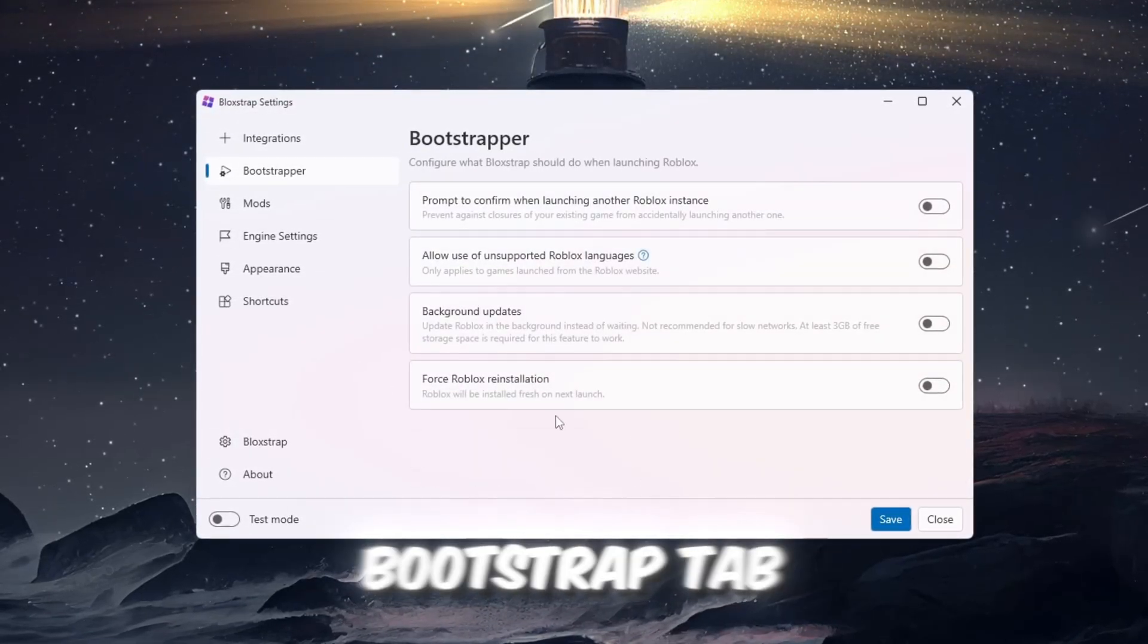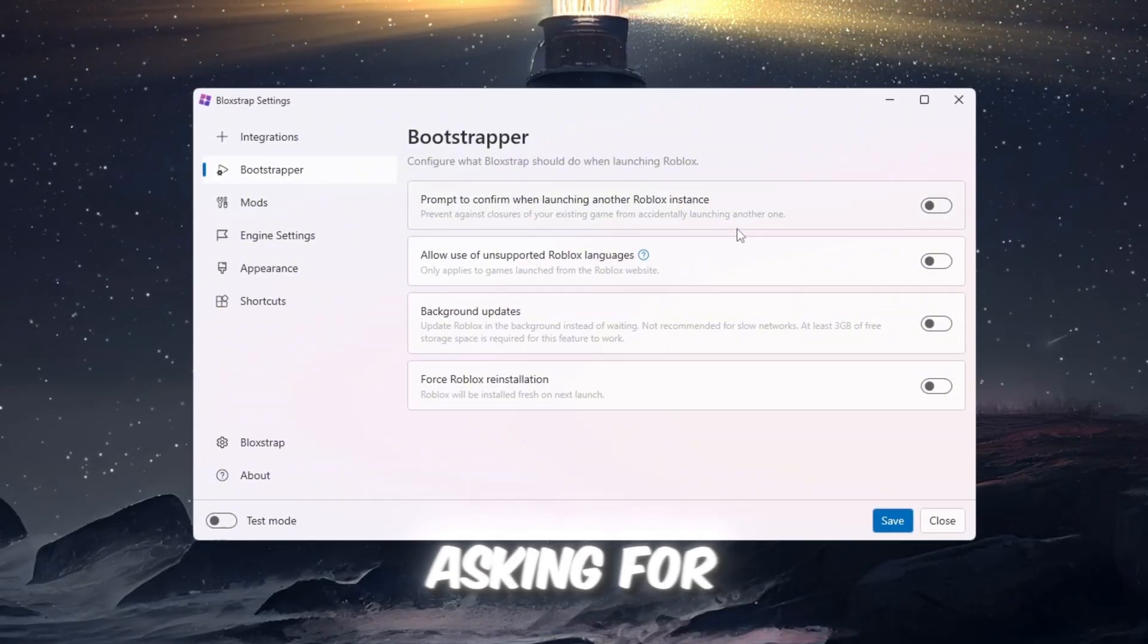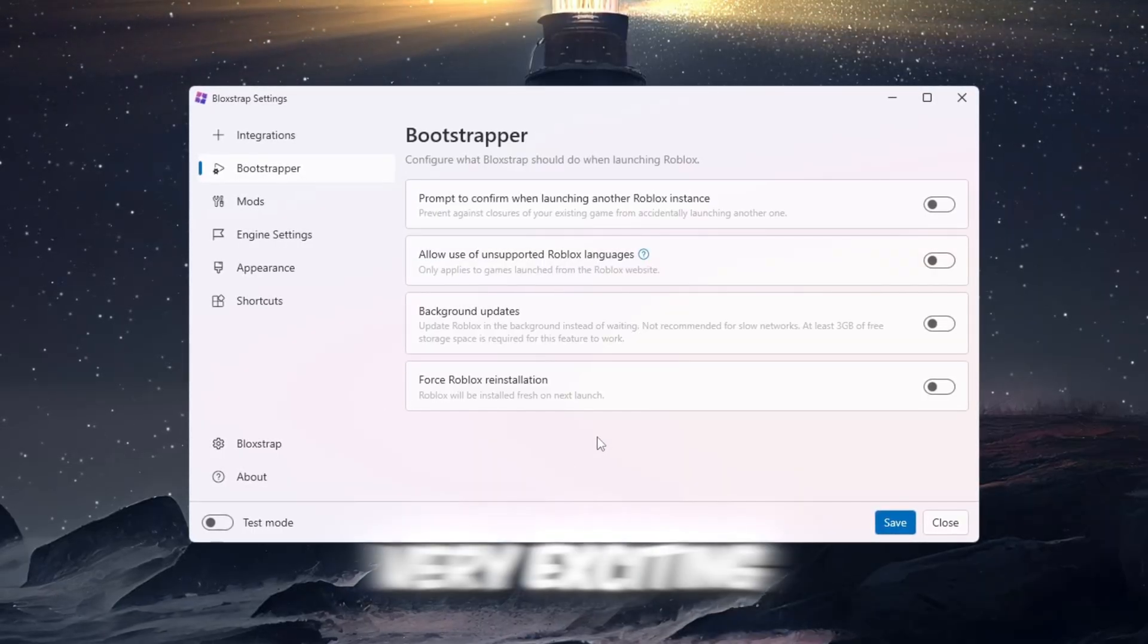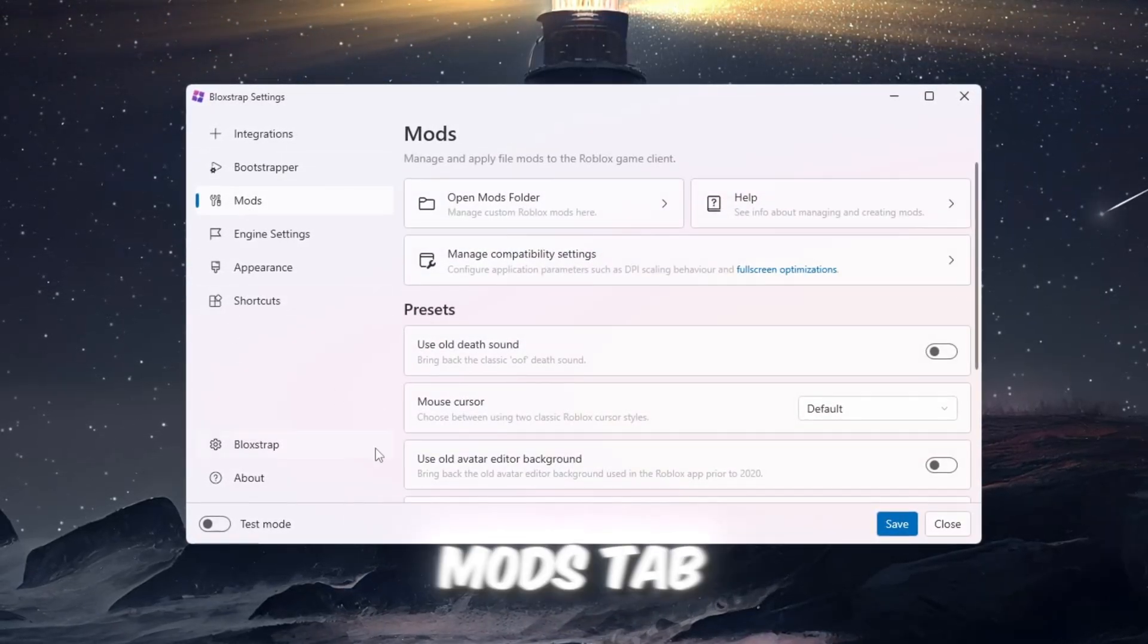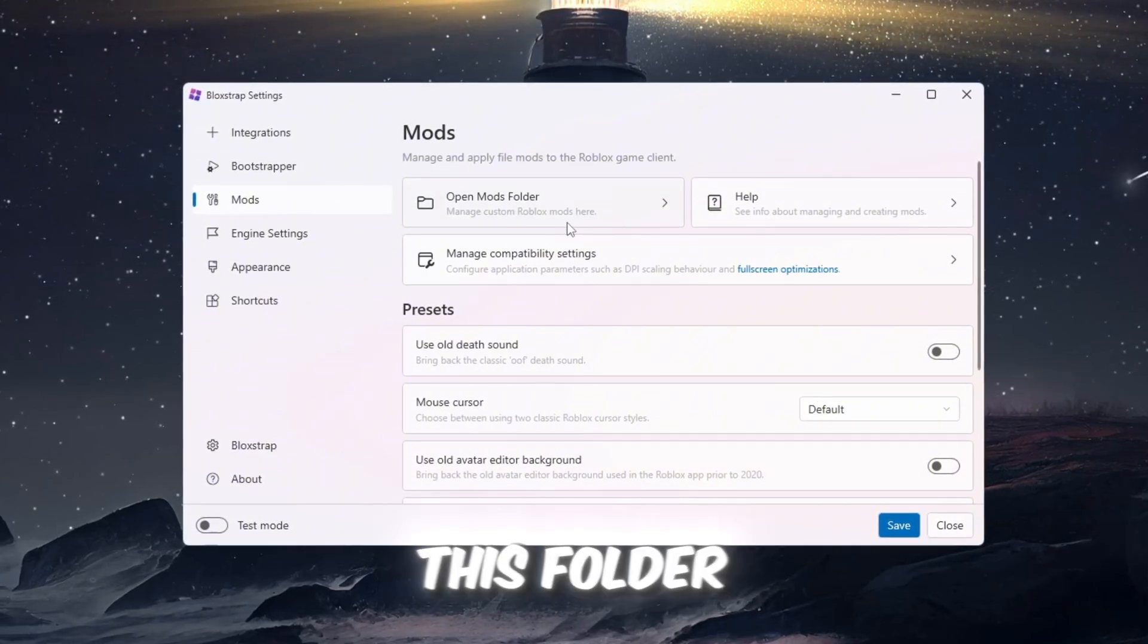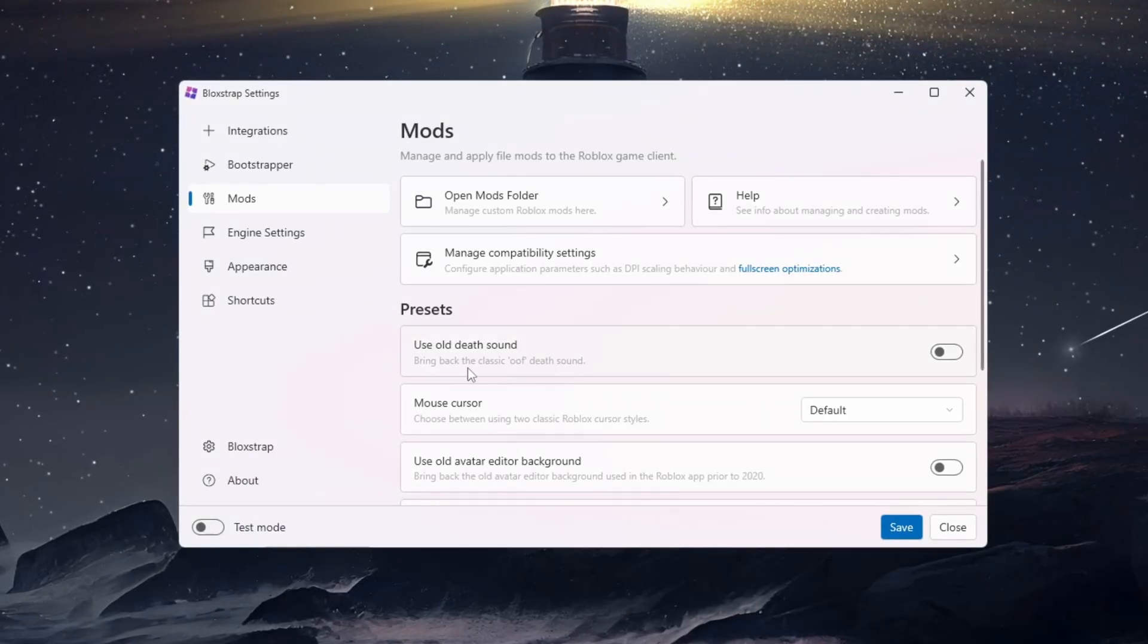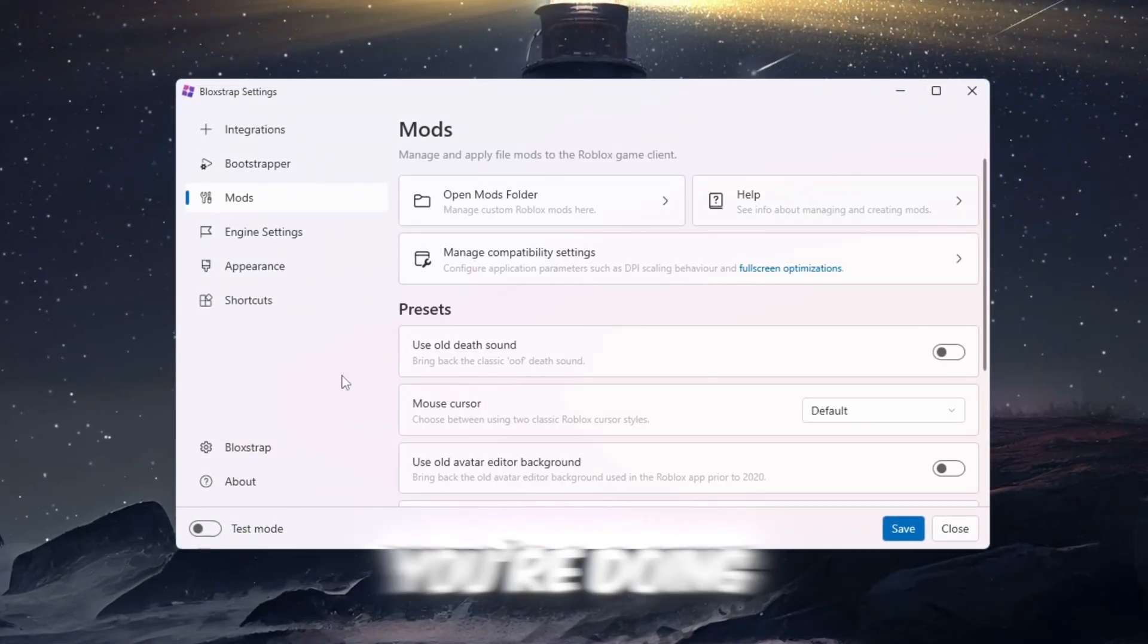Next, go to the Bootstrapper tab. This tab has some smaller settings, such as asking for confirmation before opening Roblox again. These settings are simple and not very exciting, but they are still useful. Then, go to the Mods tab. This is where you will find the Mods folder. This folder is where you can place custom textures, sounds, and other modifications. Be careful not to change anything here unless you know what you're doing.